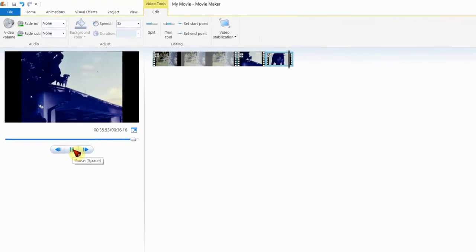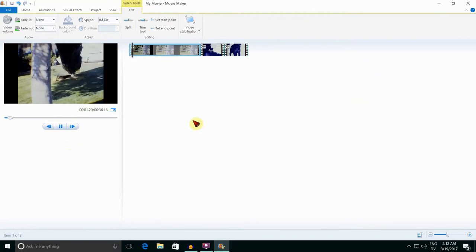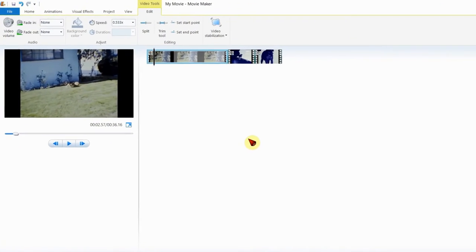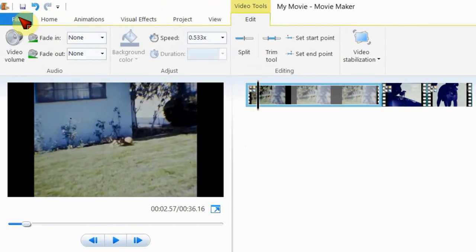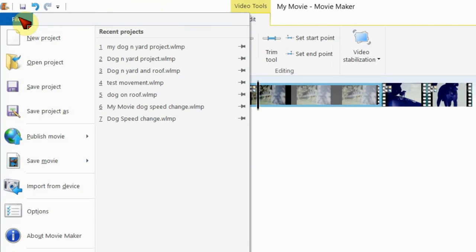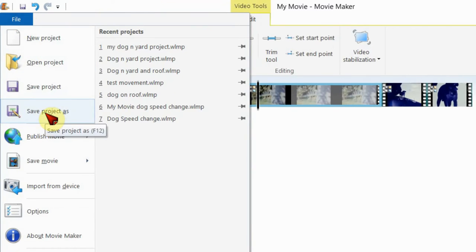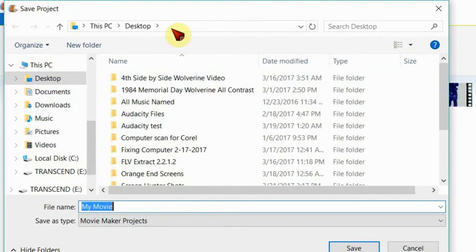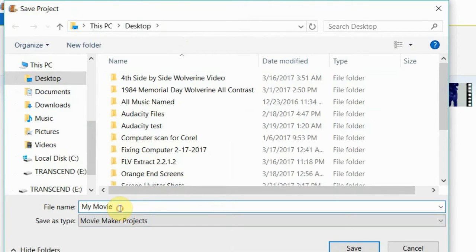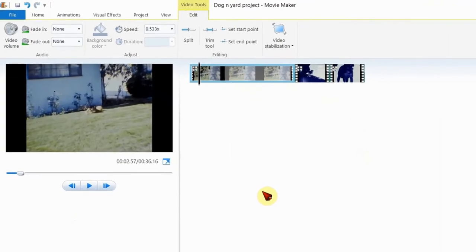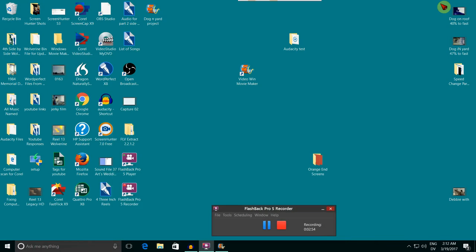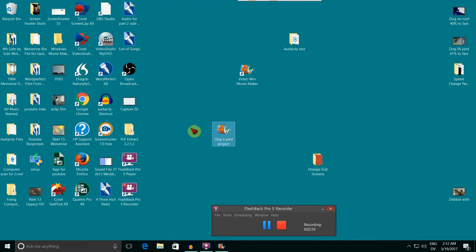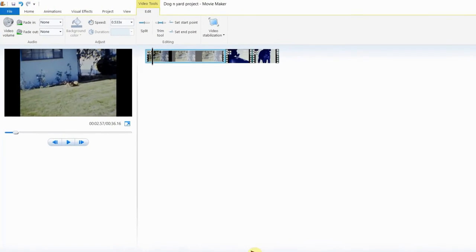I am stopping this movie so that it won't be a distraction. I am now going up to file. Down here, I am selecting save project as to save the project. I am going to save it on my desktop. In the file name, I am calling it dog in yard project. Click save. I am minimizing the window to show my desktop. Here it is. Do not confuse the project with the movie. We saved the project, not the movie.